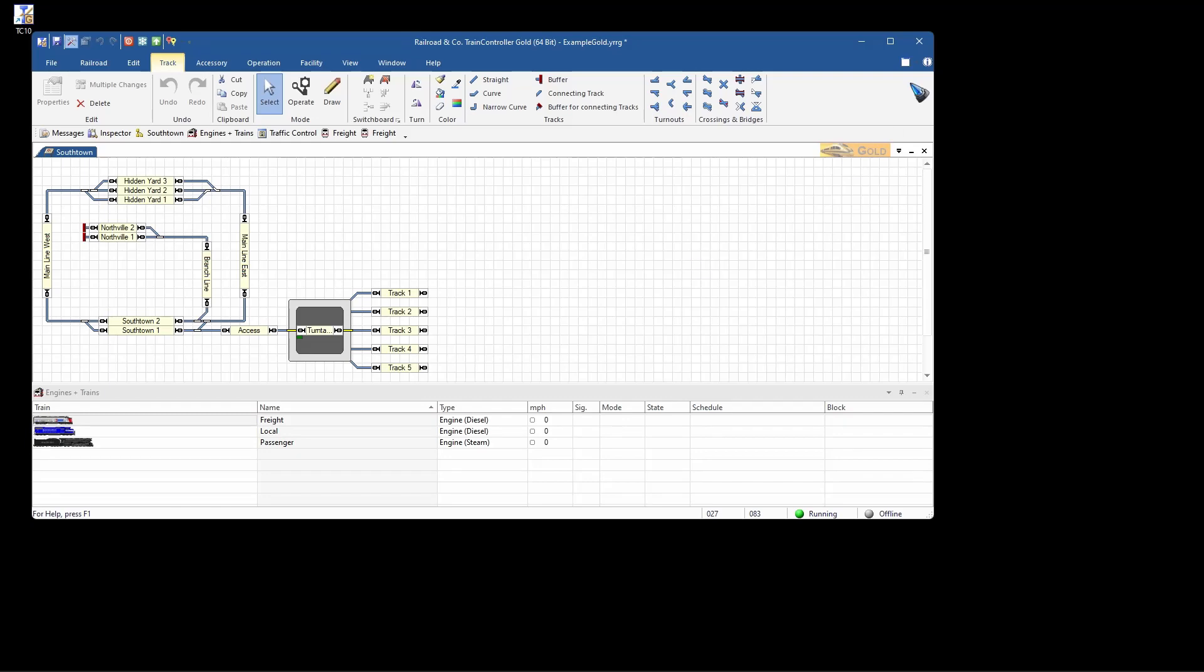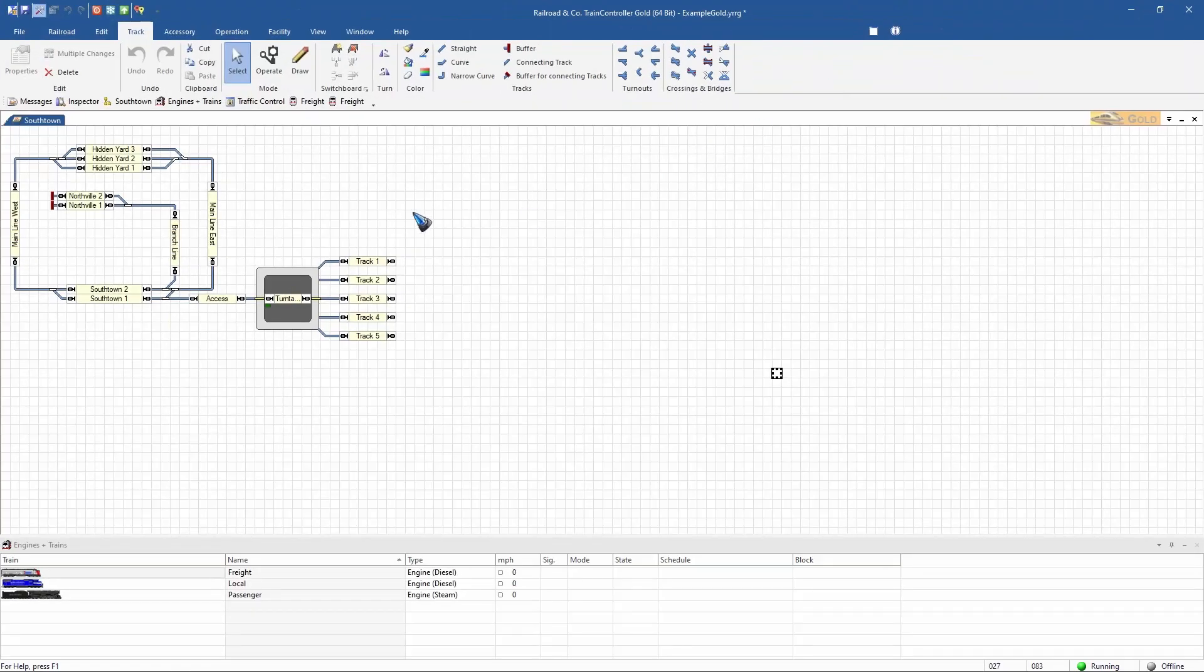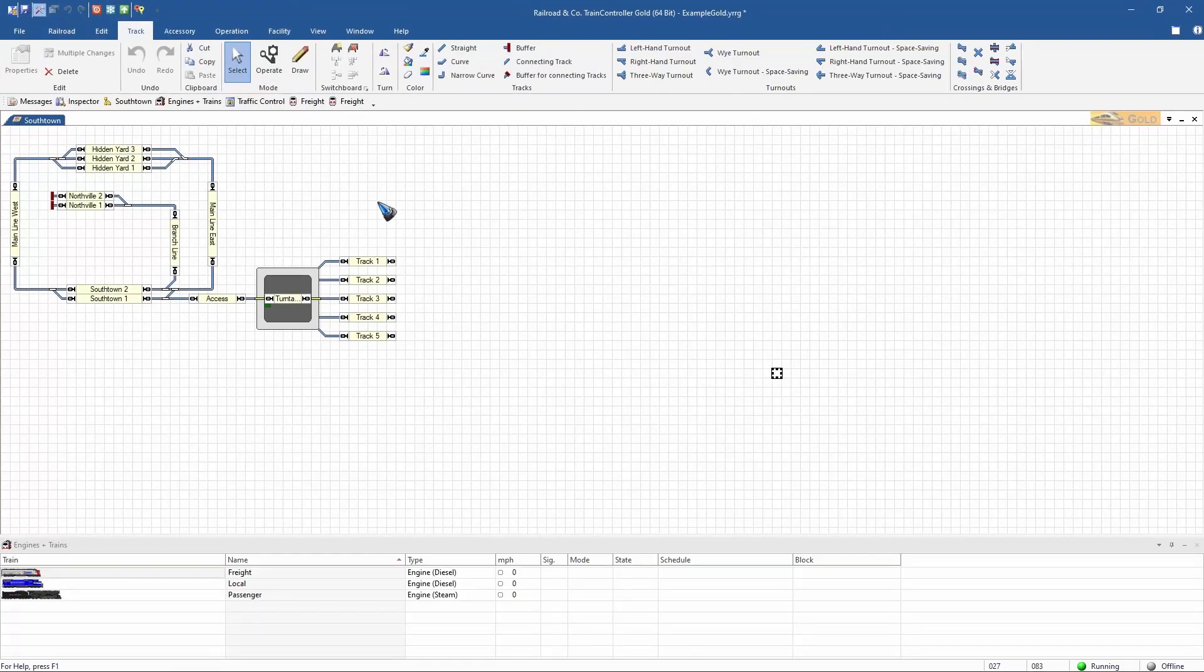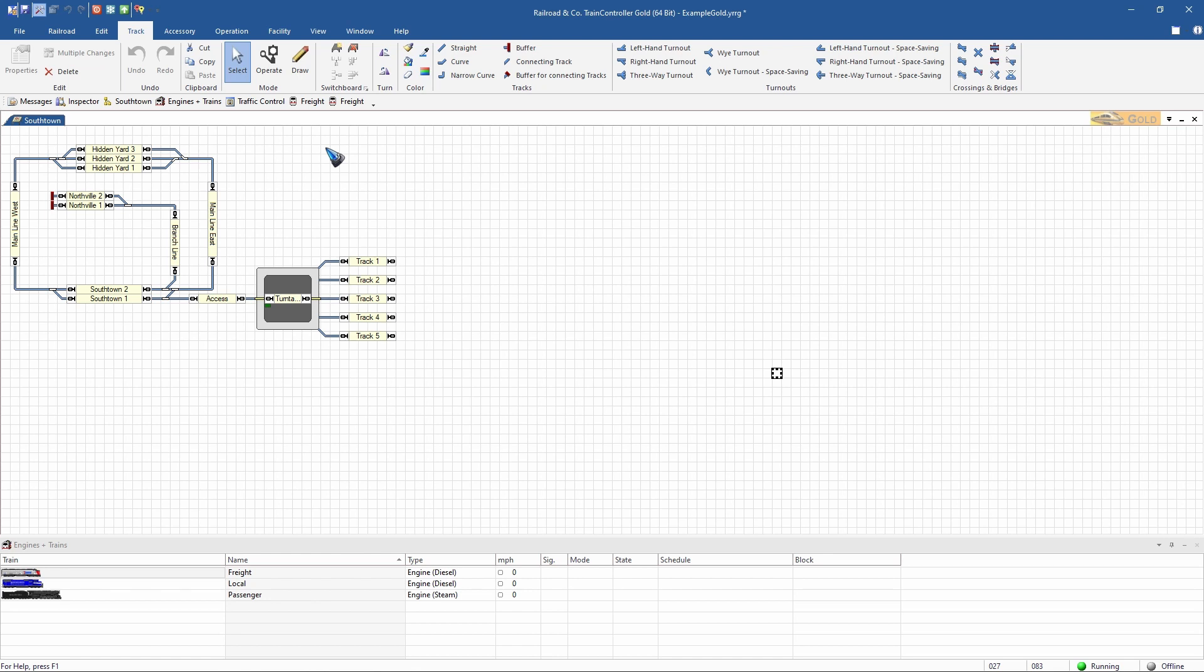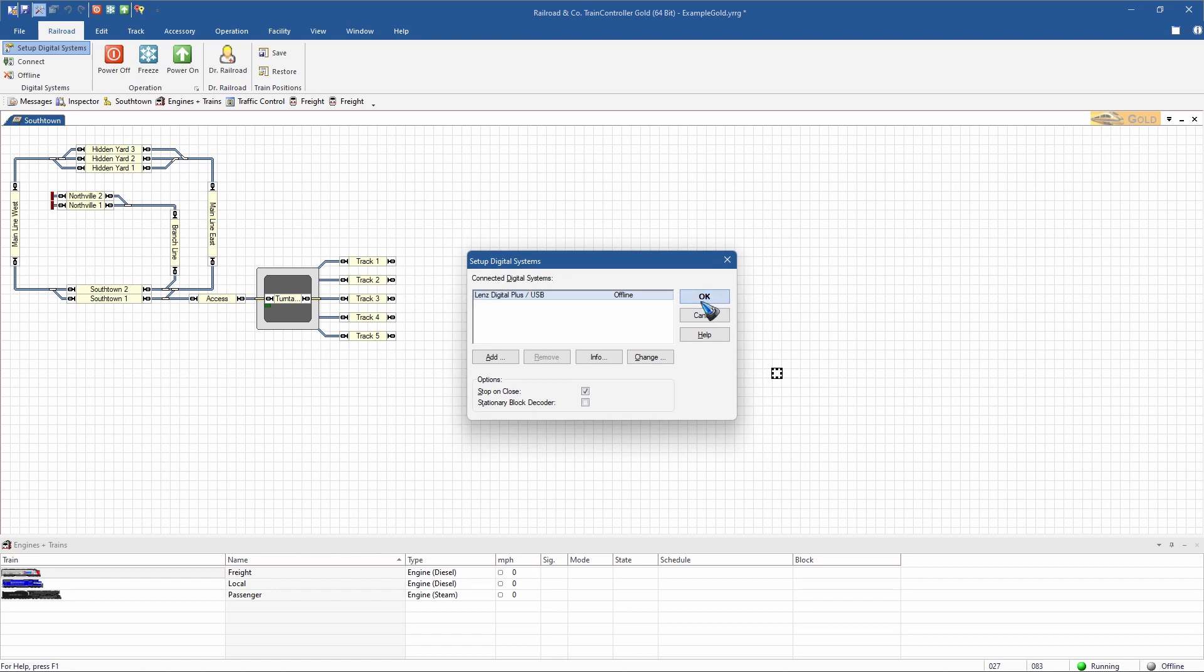At the very first start, the program opens this demonstration layout. And of course, in future videos we'll have a look at how we can create switch panels like this ourselves. But first, if we want to control trains, we have to connect to our digital system.